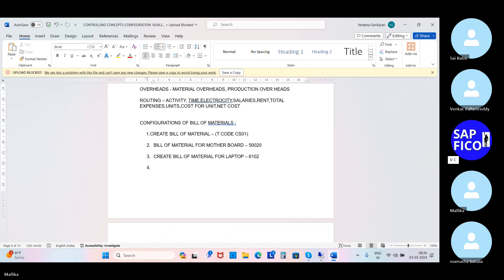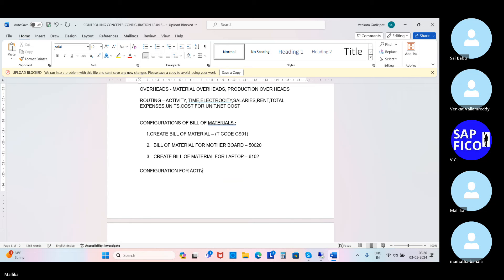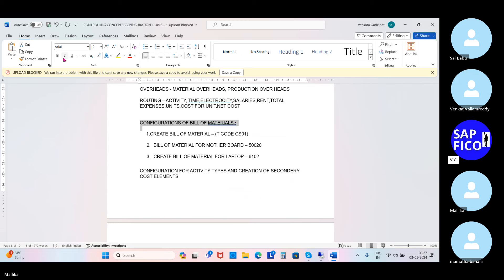Now put the next heading: Configuration for activity types and creation of secondary cost elements. Make it as a bold one. Whatever the configurations that you have, make it as a bold one.